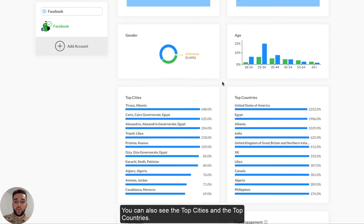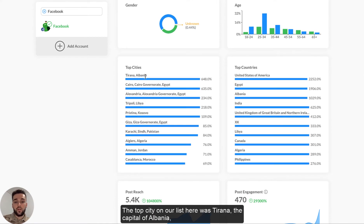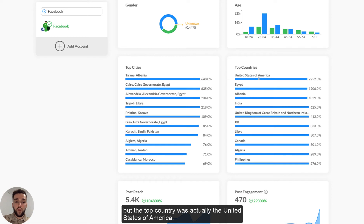You can also see the top cities and the top countries. The top city on our list here was Tirana, the capital of Albania. But the top country was actually the United States of America.